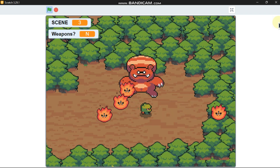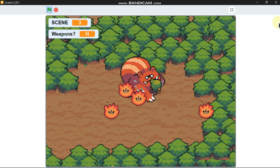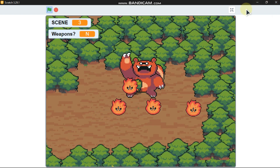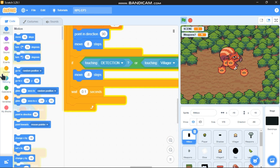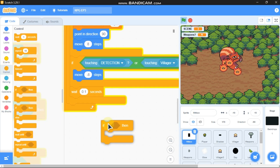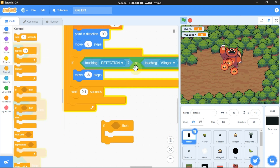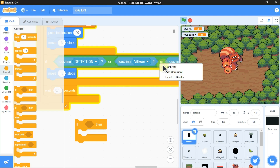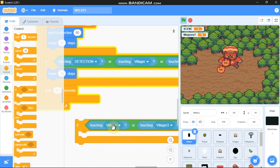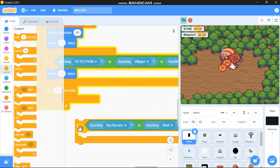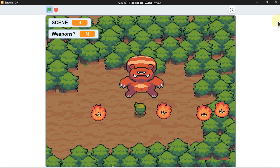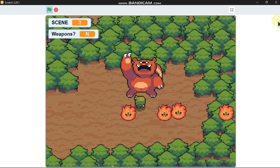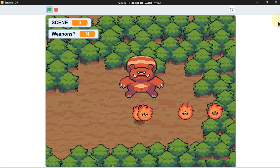We can see there's no detection — we can just walk through our enemies, which shouldn't happen. Click on the hitbox sprite, grab an if statement, and duplicate the or block: if touching big raccoon or skull, we need to move negative 8 steps. Now you can see we have detection.